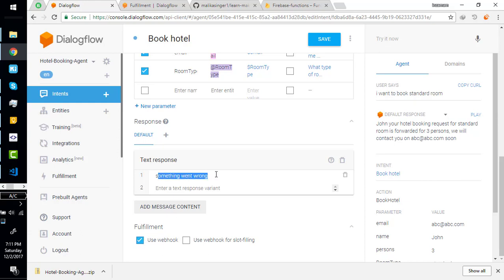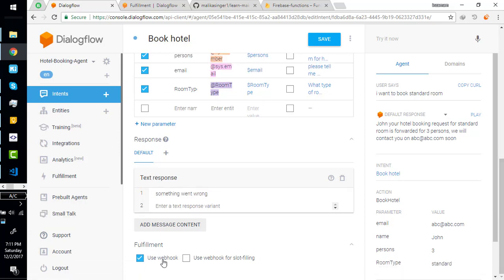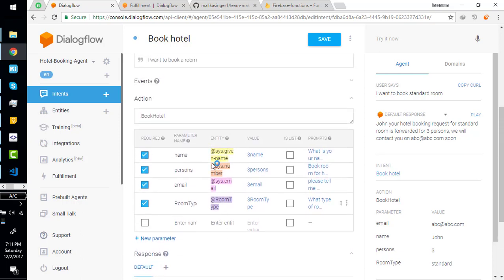Change this message to 'something went wrong' because if this message is showing it means something went wrong when the bot expects the response from the webhook. Rename these things to keep it simple and simply save it and test it.